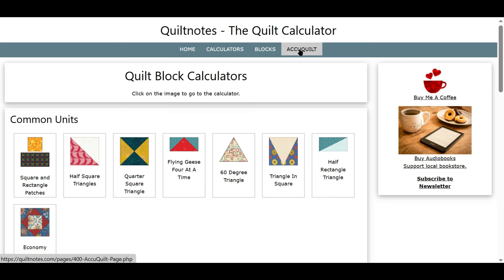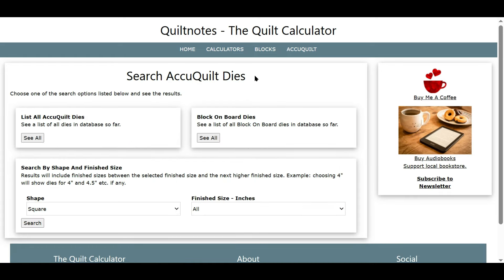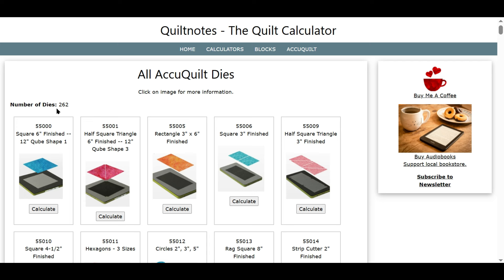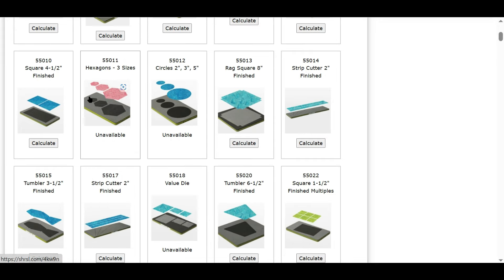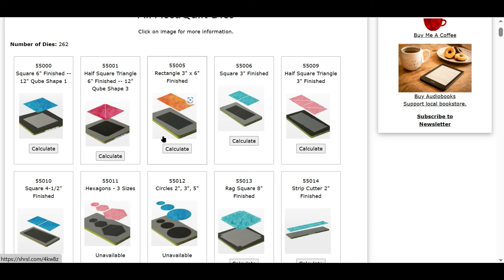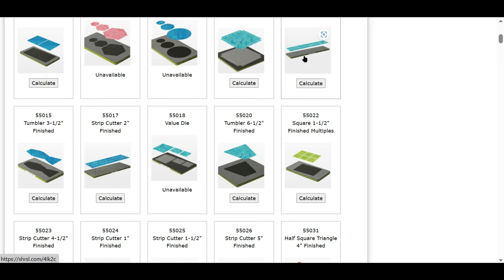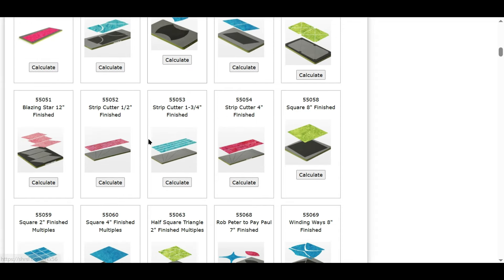The third thing we're going to look at is the AccuQuilt section, and if you are an AccuQuilt fan you're going to really love this. There are three different ways to search right now. I don't have all of the dies in the database yet, but I'm working towards that. Let's click 'See All' — the number of dies is 262. It tells you the die number and these are in order by die number with a picture, and then you can calculate. Some of these say 'unavailable,' which means I haven't done the calculator yet. I've done all of the dies for all of the cube sets, the mix and match, the angles and corners for all seven cube sets, the strip cutters, and the block on board dies.